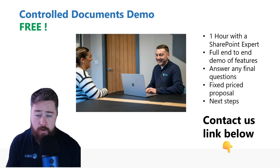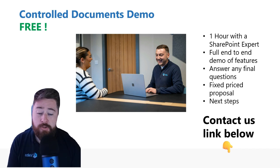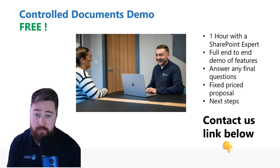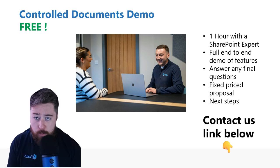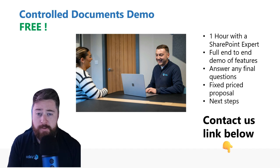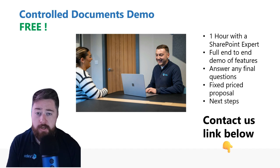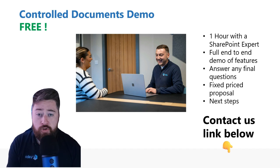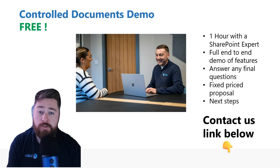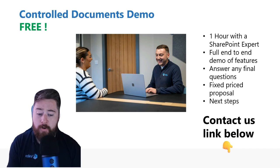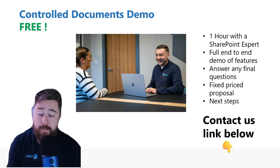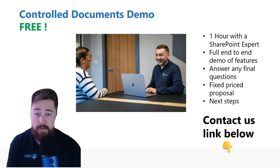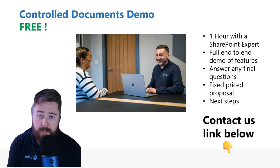We can answer any of the questions that you have, and we can also tell you the fixed price proposal for deploying this particular solution, which would include a bit of training and also some support hours for any follow-up that may be required. We'll discuss with you the next steps and how we can deploy this to your particular organization.